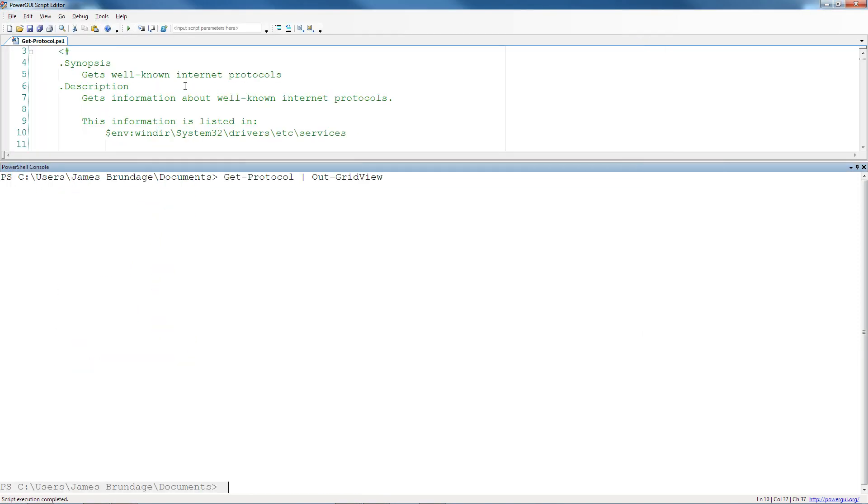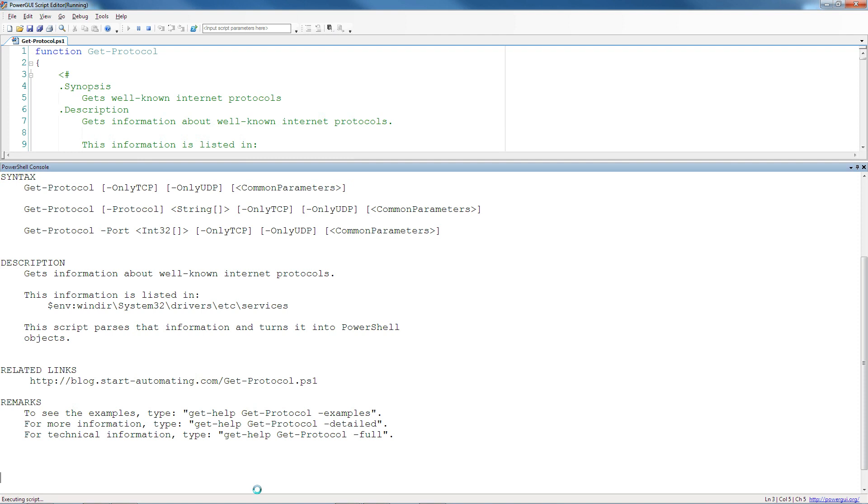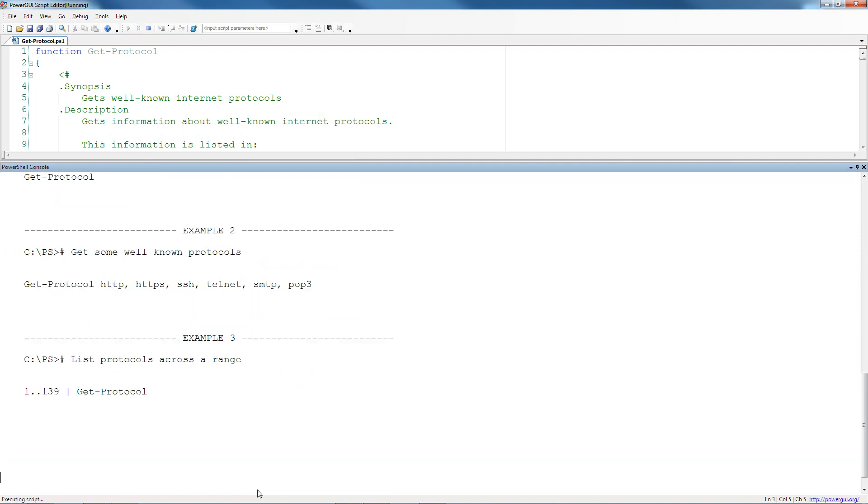And the first thing that's cool about it is not even really code itself. It's this thing called comment-based help. I can actually go ahead and get help, get protocol. I can actually see examples, and I can then also simply run them.